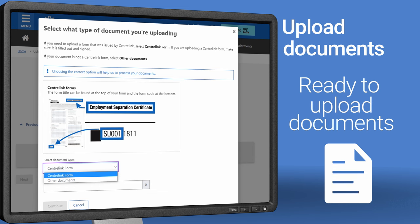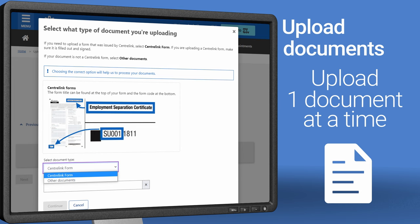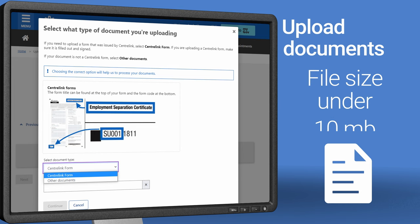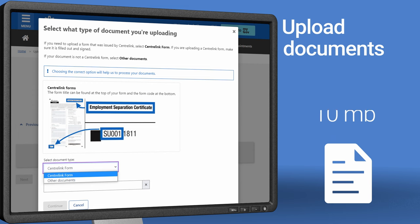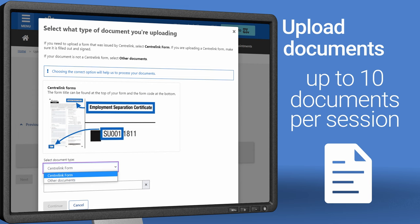Now you're ready to upload your documents. There are a few things to remember. You need to upload one document at a time. The total file size for each document needs to be less than 10 megabytes, but you can upload up to 10 documents, each of up to 10 megabytes in size, in one session.